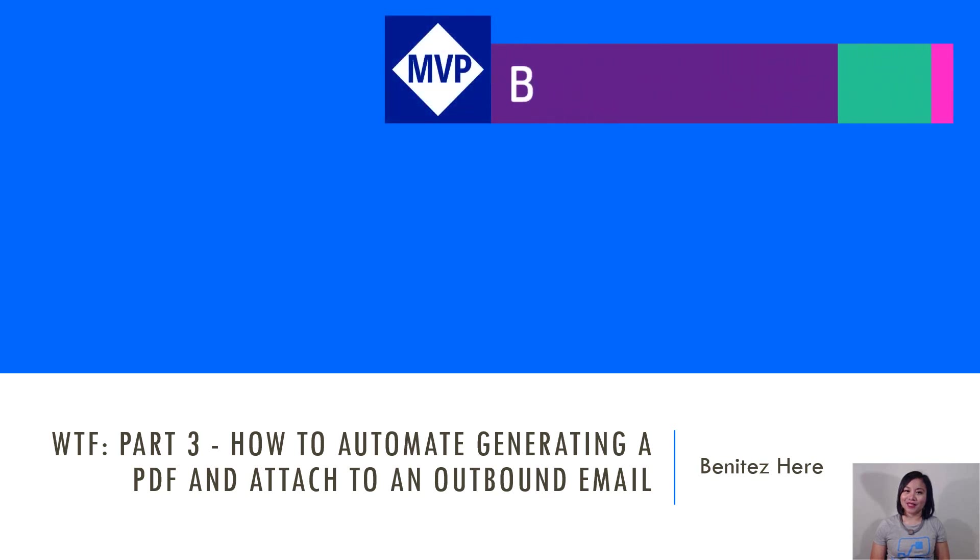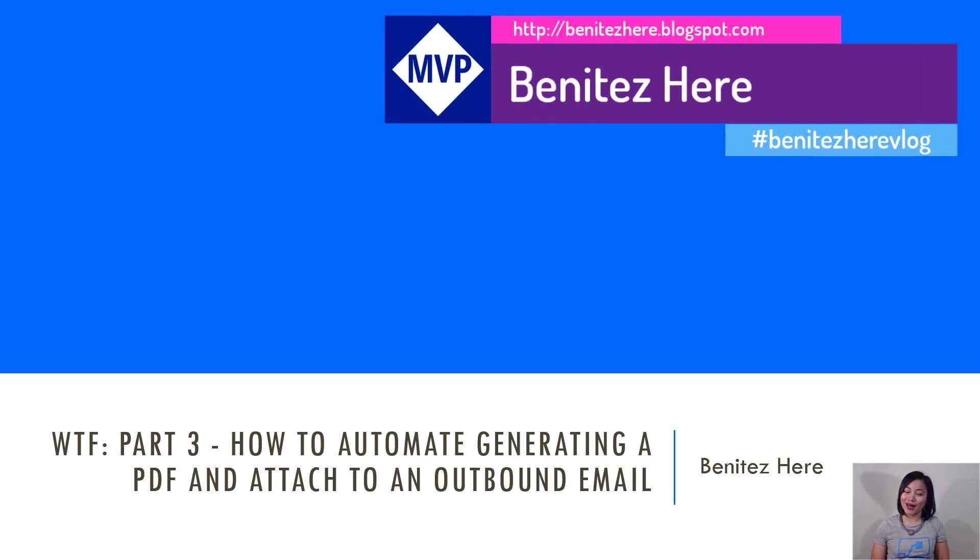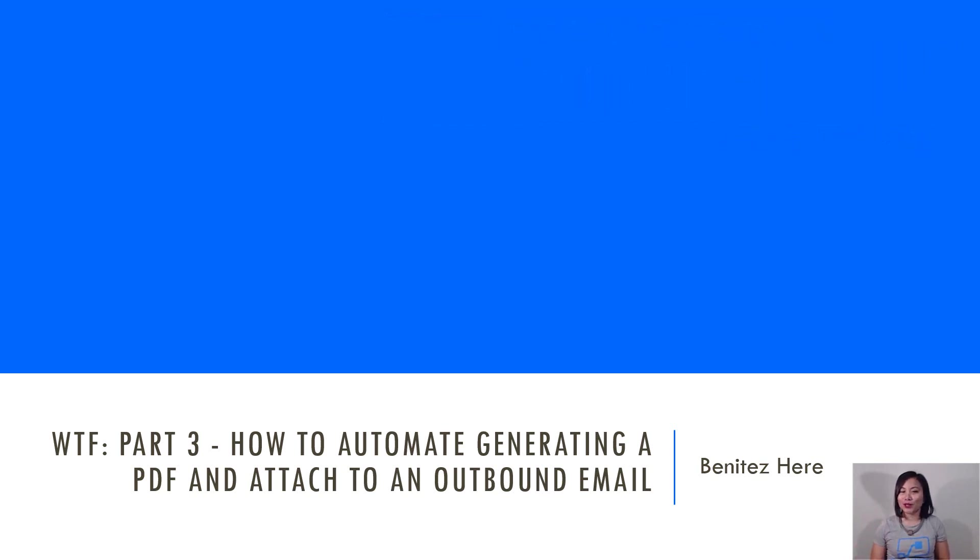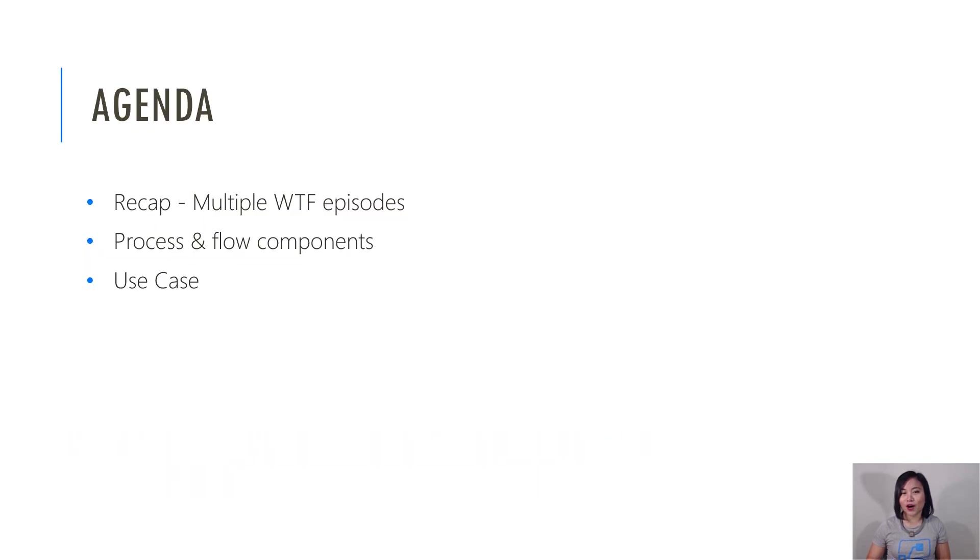Hi everyone, it's Benitez here. Welcome back to my YouTube channel. I'm excited because in this WTF episode, it will be part three where I'm going to show you how you can automate generating a PDF and attach it to an outbound email to a customer.